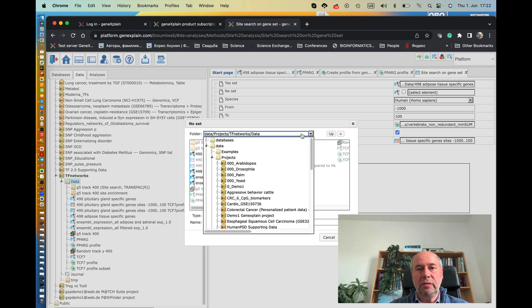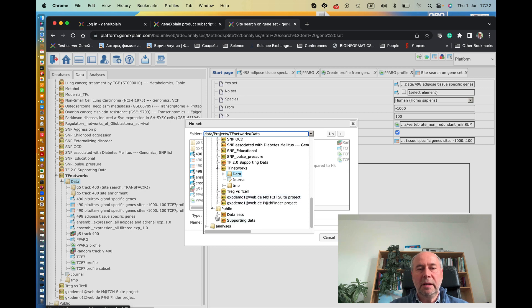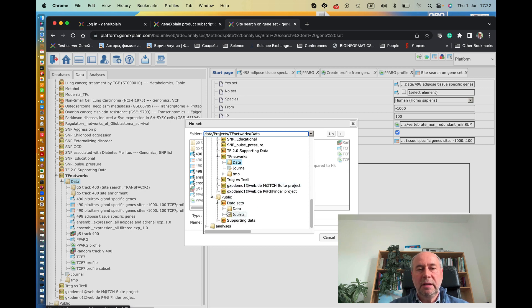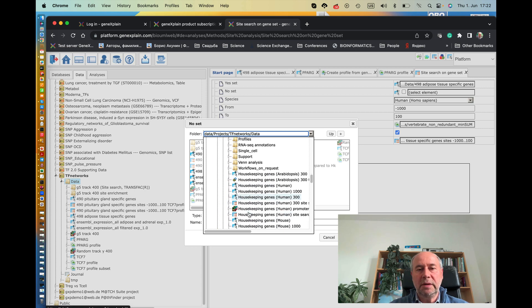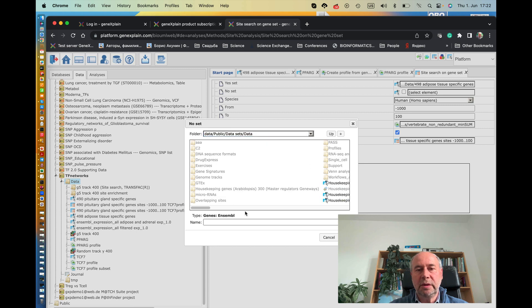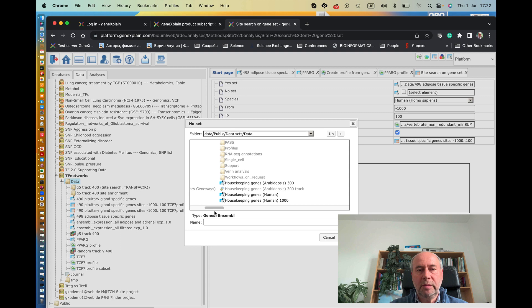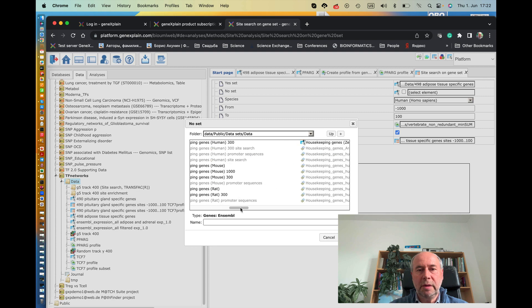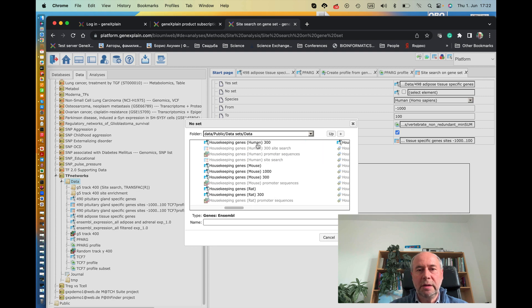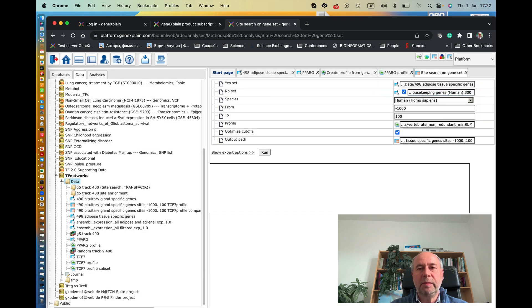So for that, we go to the public section here. And here there are data sets and data. And here we select the 300 housekeeping genes. So we have to select this name. It should be here in this align name, and then click OK.